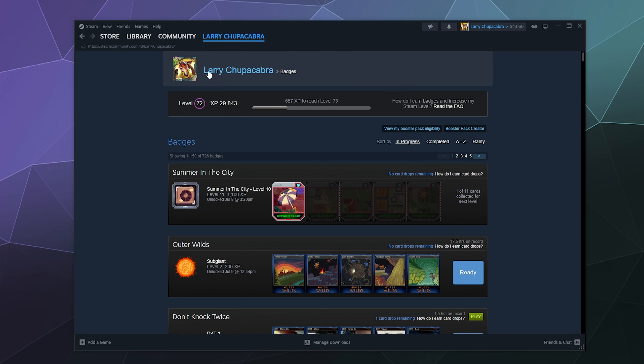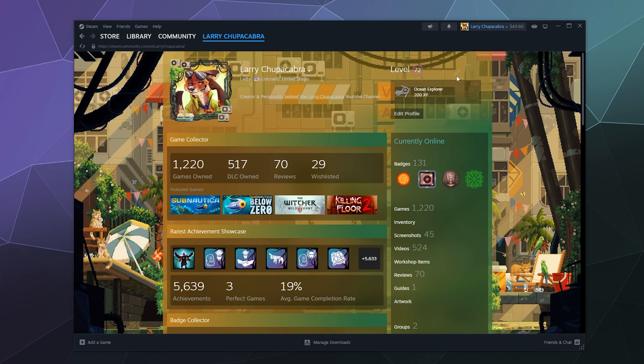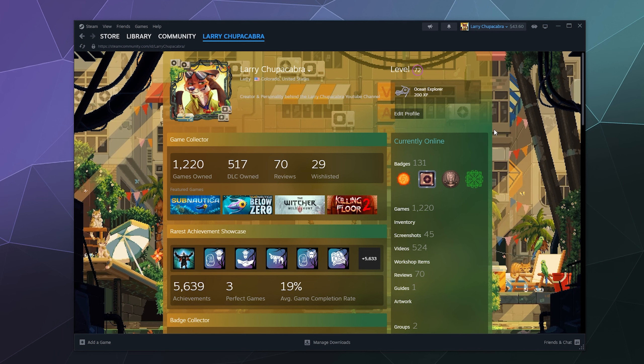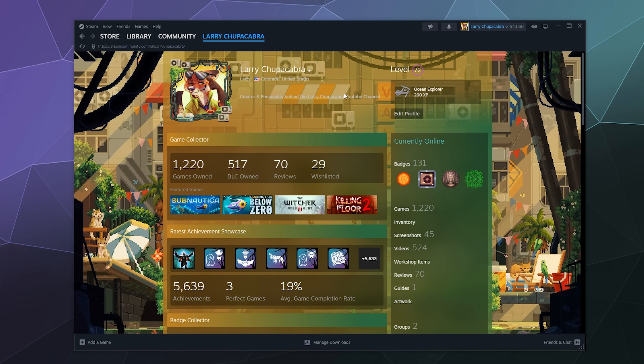So on your profile for Steam, you have a displayed level. I'm currently level 72. And you can get that from doing things like putting together different badges and cards into one of these badges for a level up. Each one of these gives you some experience when you put the cards together.